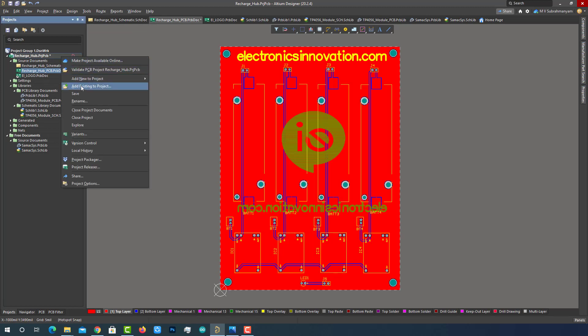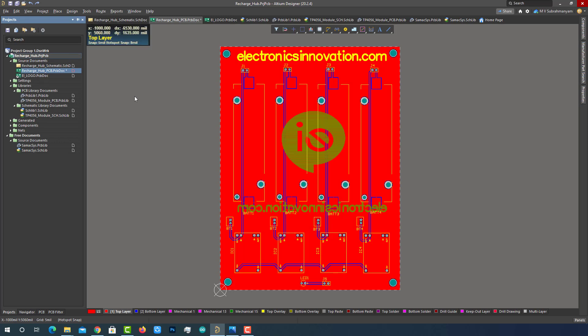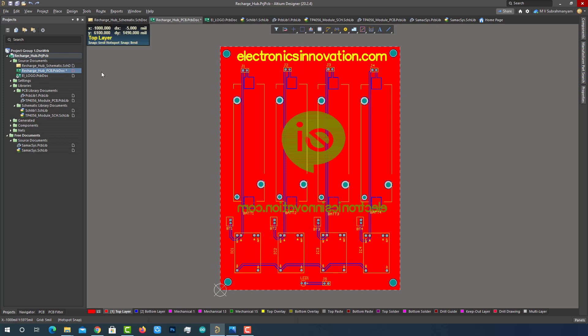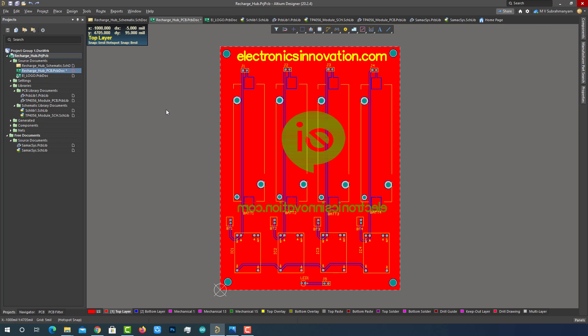Let's save all the files first. The only thing left is to generate the fabrication files. But before going to that process, we need to perform the DRC, which also stands for Design Rule Checker. This will validate our design and check whether our PCB is obeying all the design rules or not, and also check for any other violations. This will help us to minimize the future problems and solve them at the design stage only. So let's do that first.